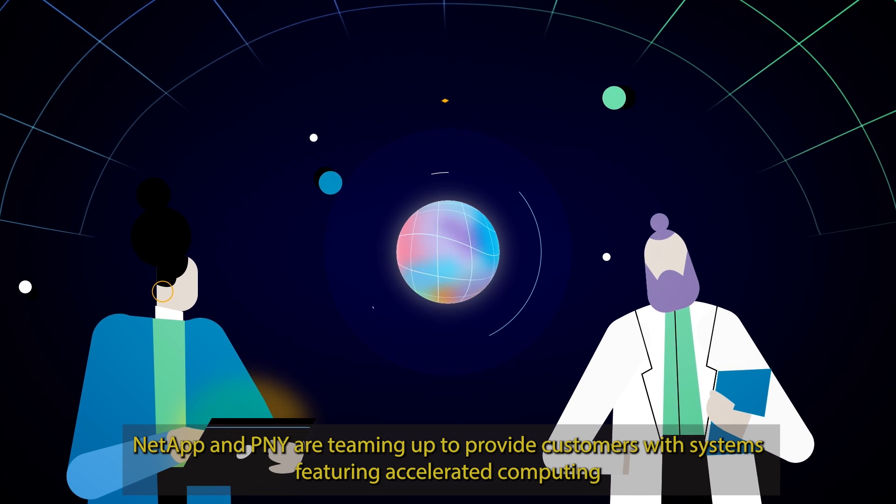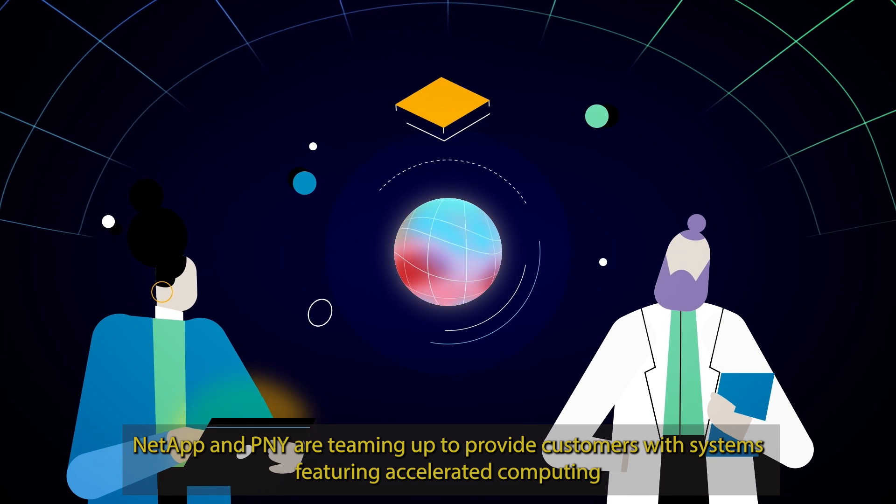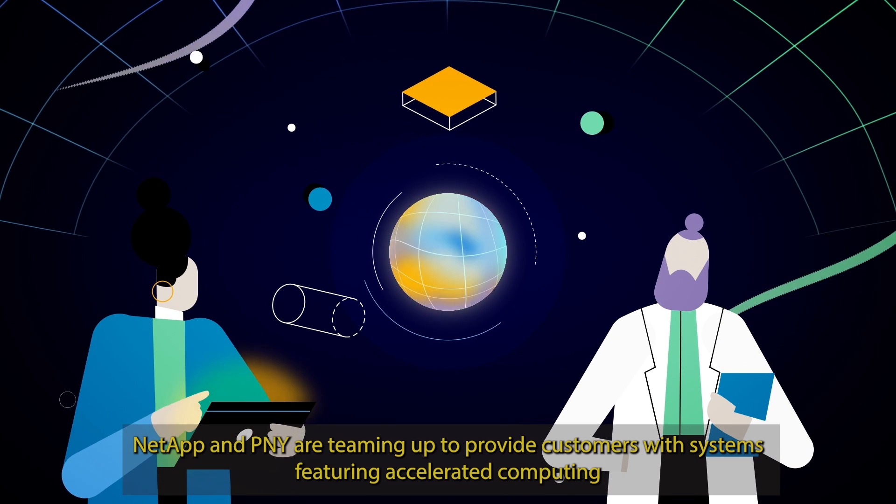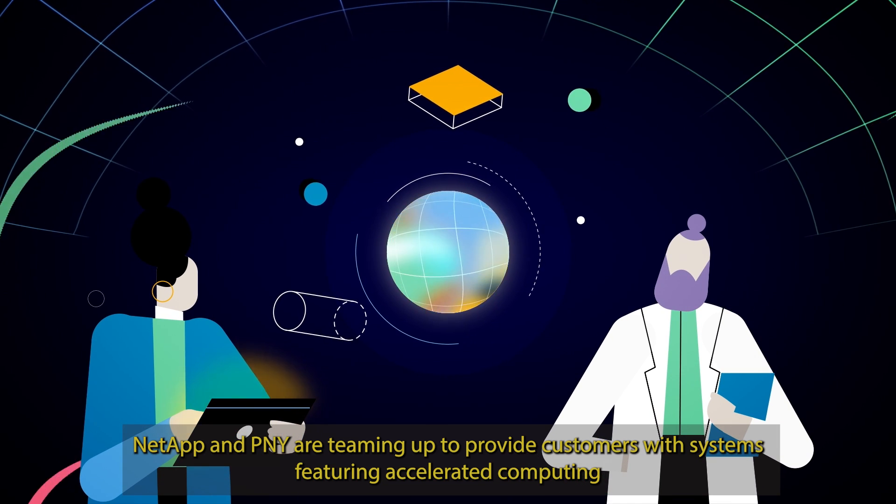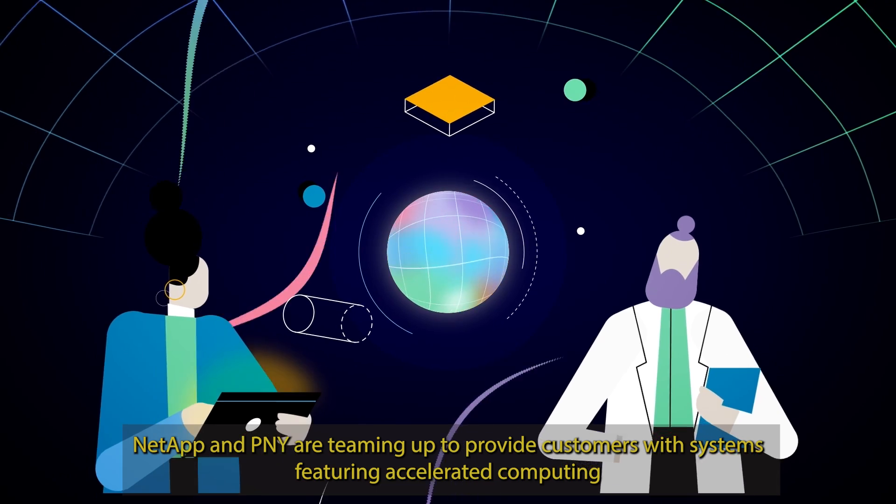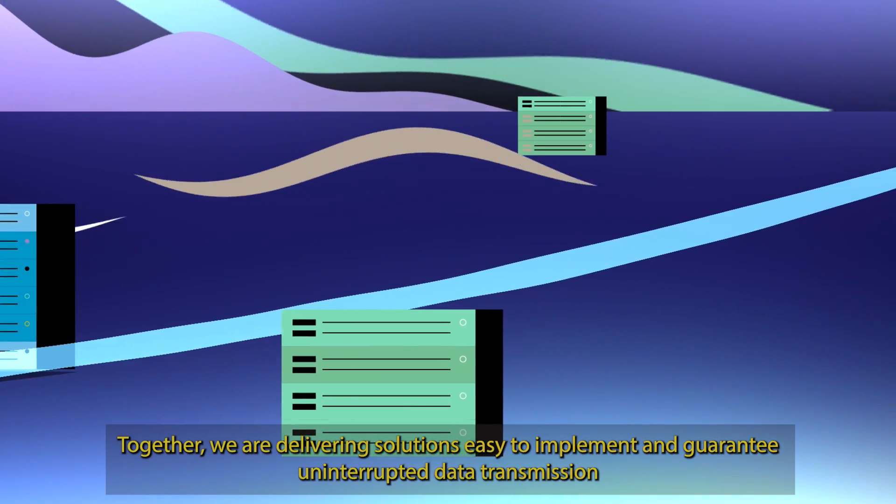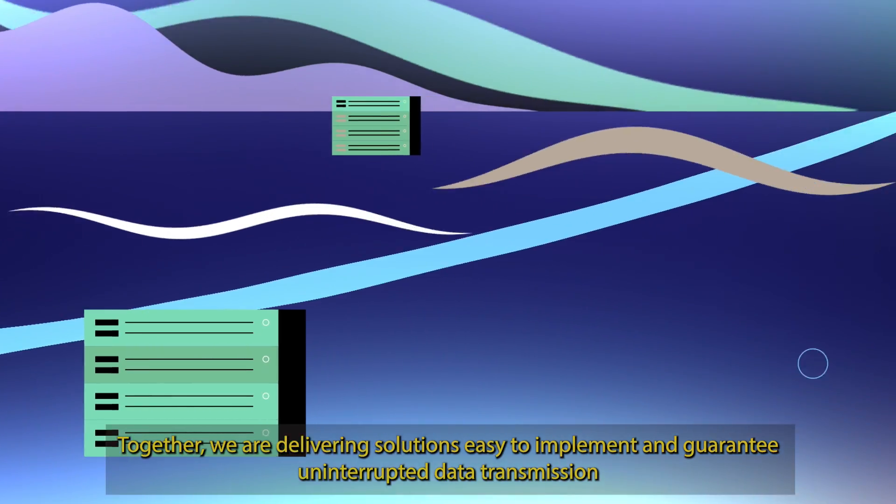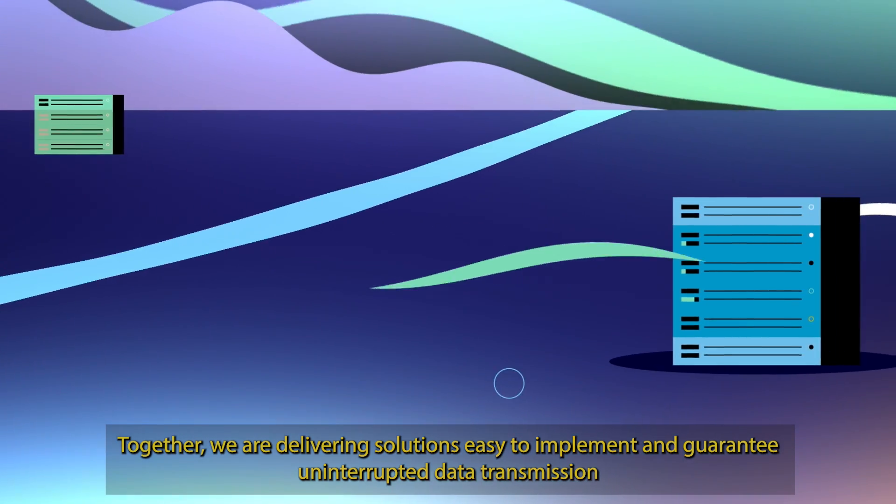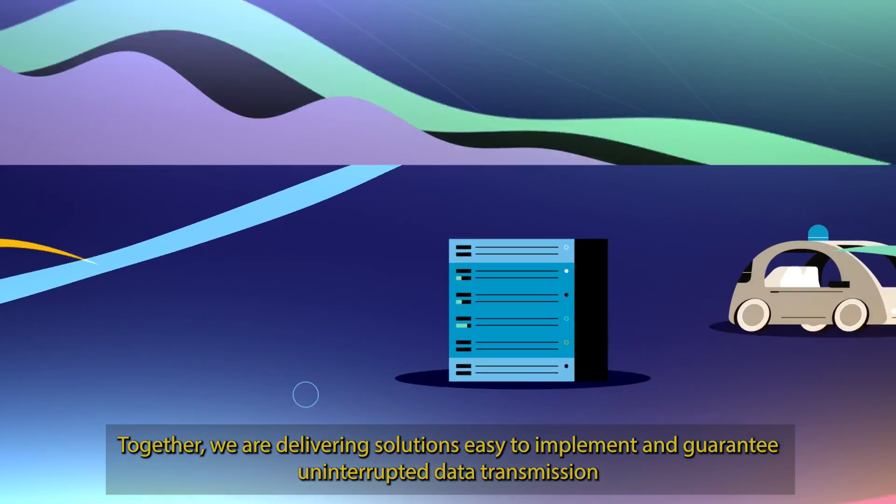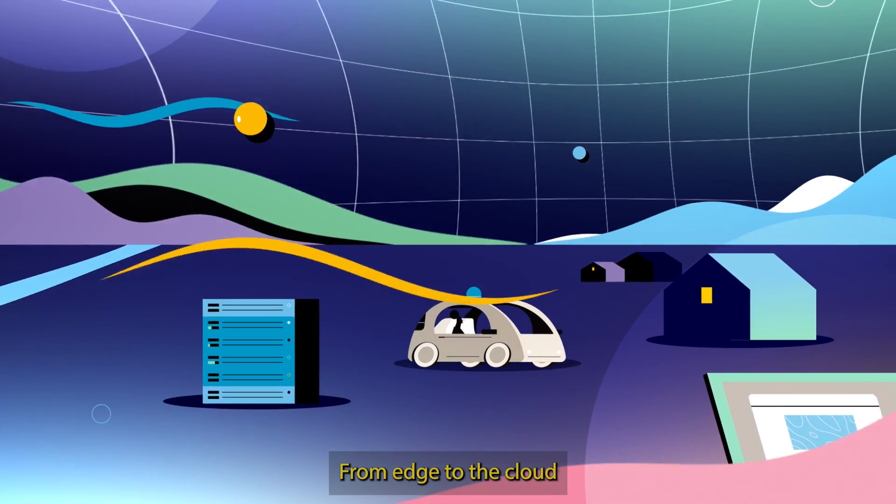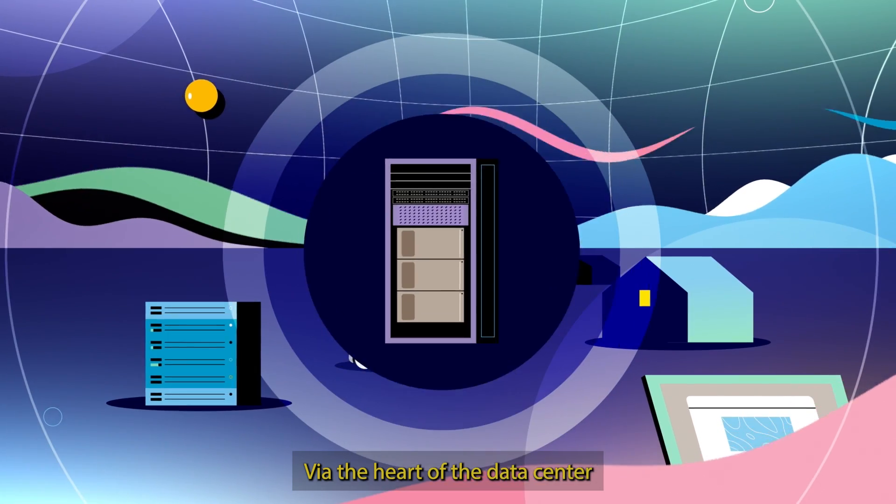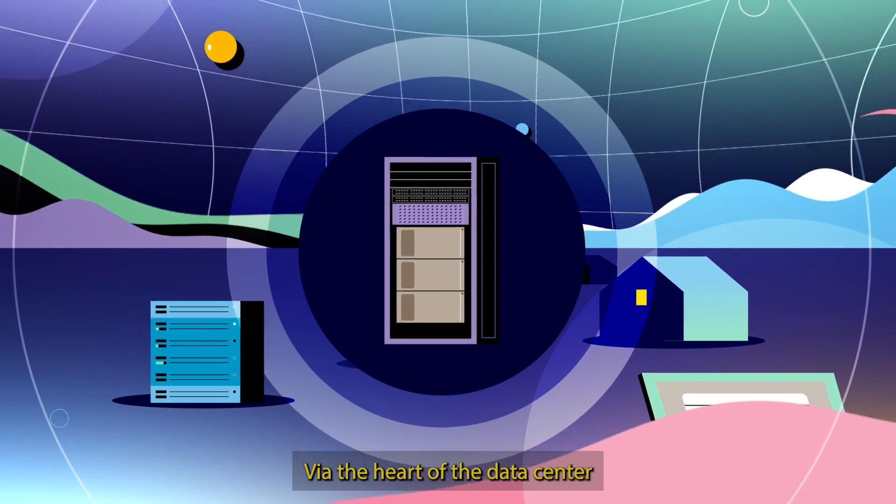NetApp and PNY are teaming up to provide customers with systems featuring accelerated computing. Together, we are delivering solutions easy to implement and guarantee uninterrupted data transmission from edge to the cloud via the heart of the data center.